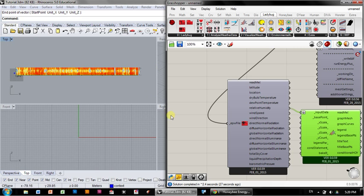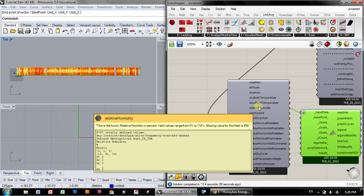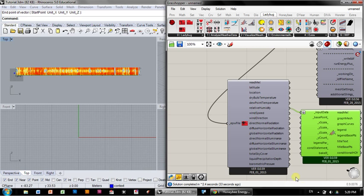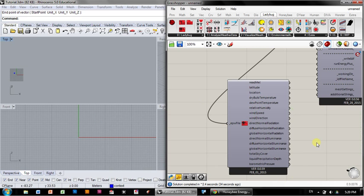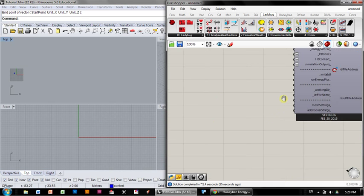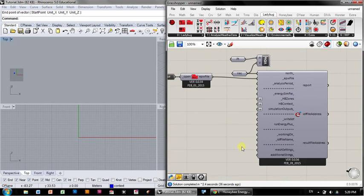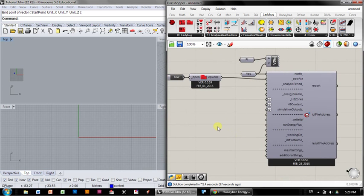This is relative humidity. If you hover over it, you can also see the data. Okay, enough about EPW.